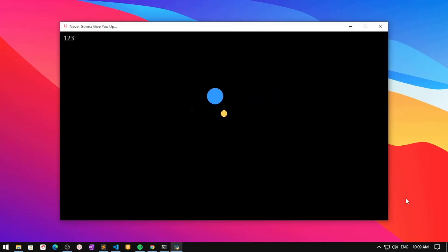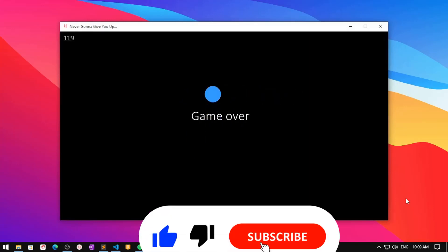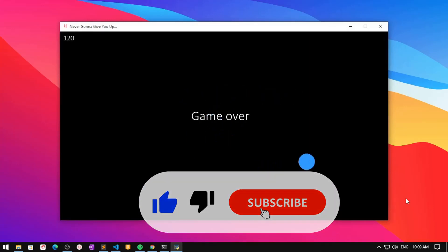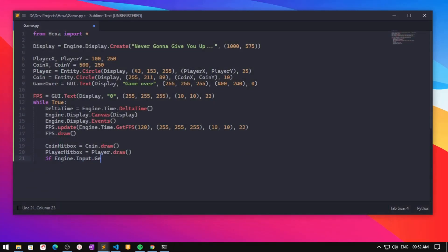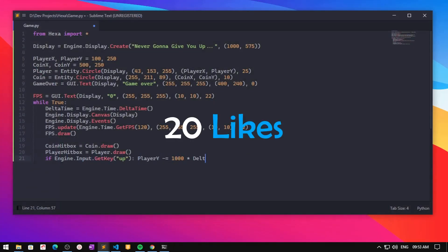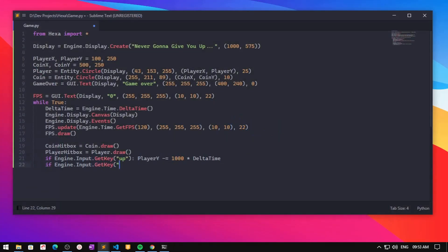If you want me to write Hexa in C++, make sure to hit that like and subscribe button. The like goal for this video is 20 likes — hope you'll do it!